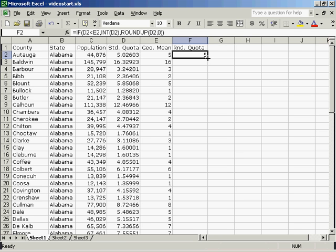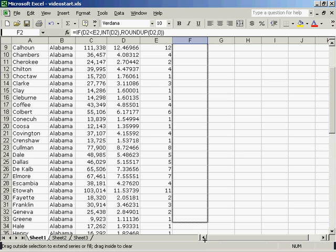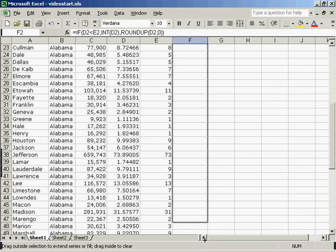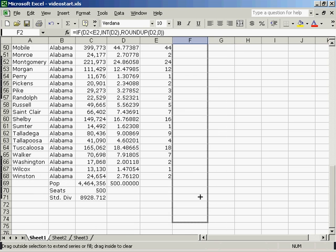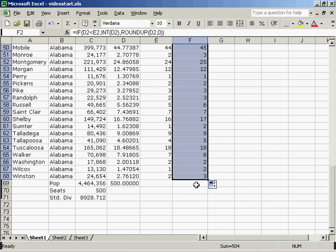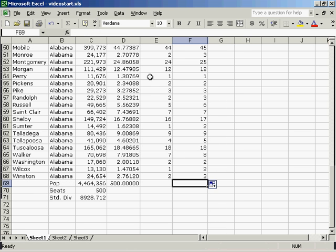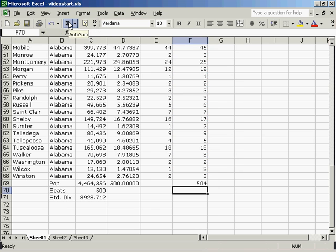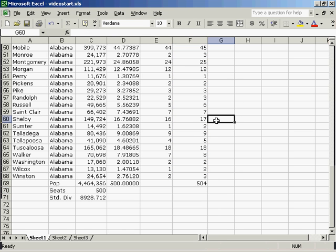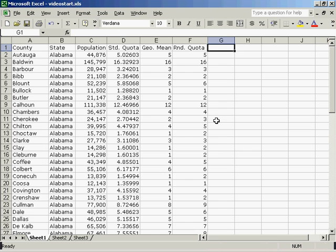Now I'll drag this all the way down the page. I will sum this column and see that I have four too many seats given away. So I have to take away seats. To do this, I'm going to use a modified divisor.